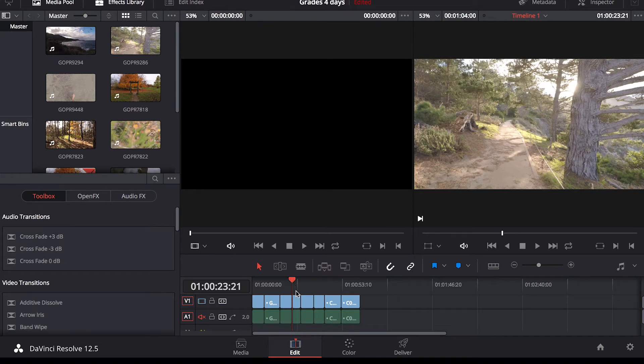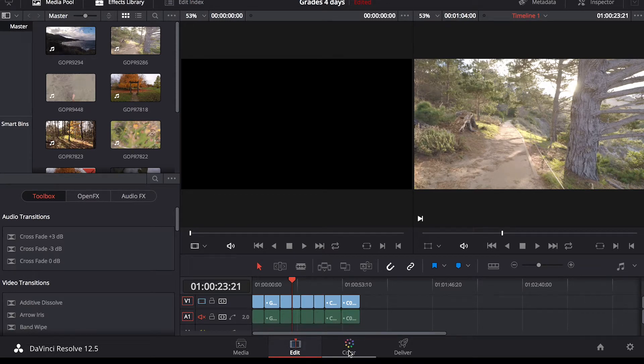So I'm not going to go over too much of how to edit in here. It's pretty straightforward. This color tab here is what we're going to look for.